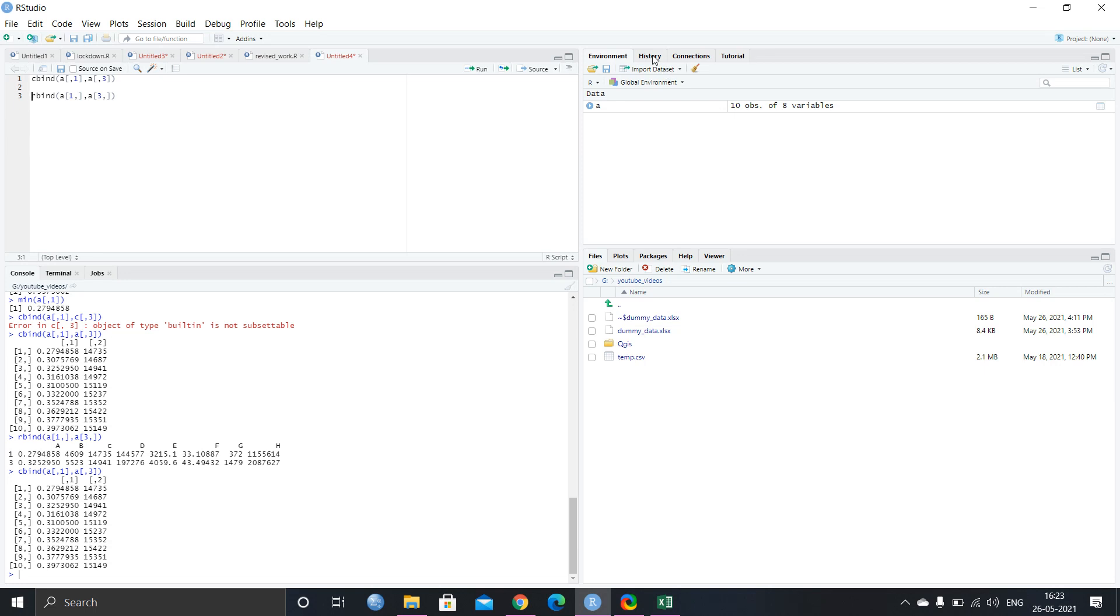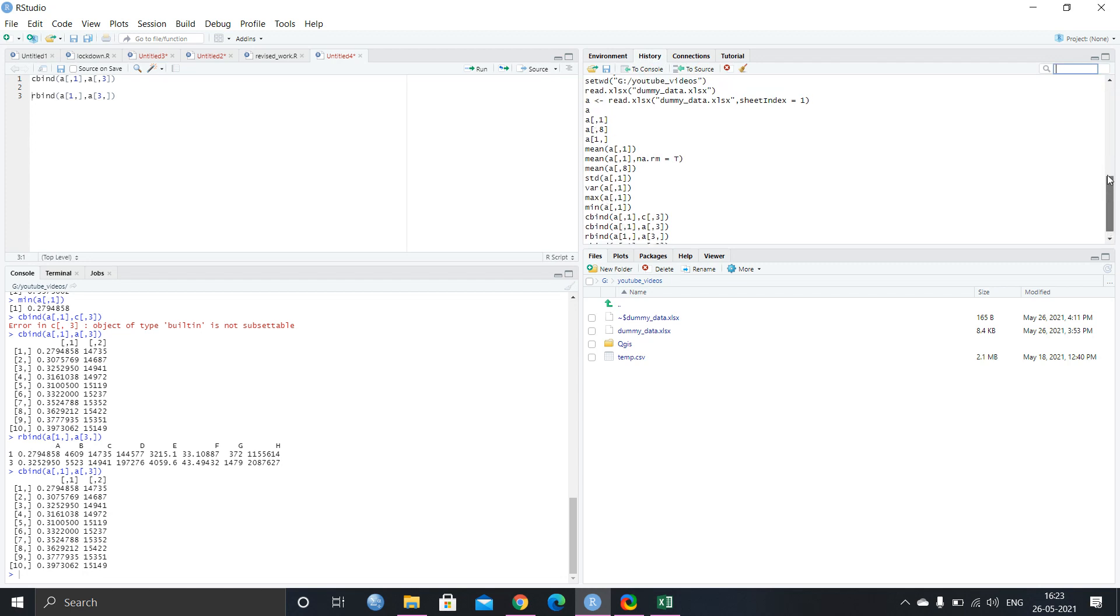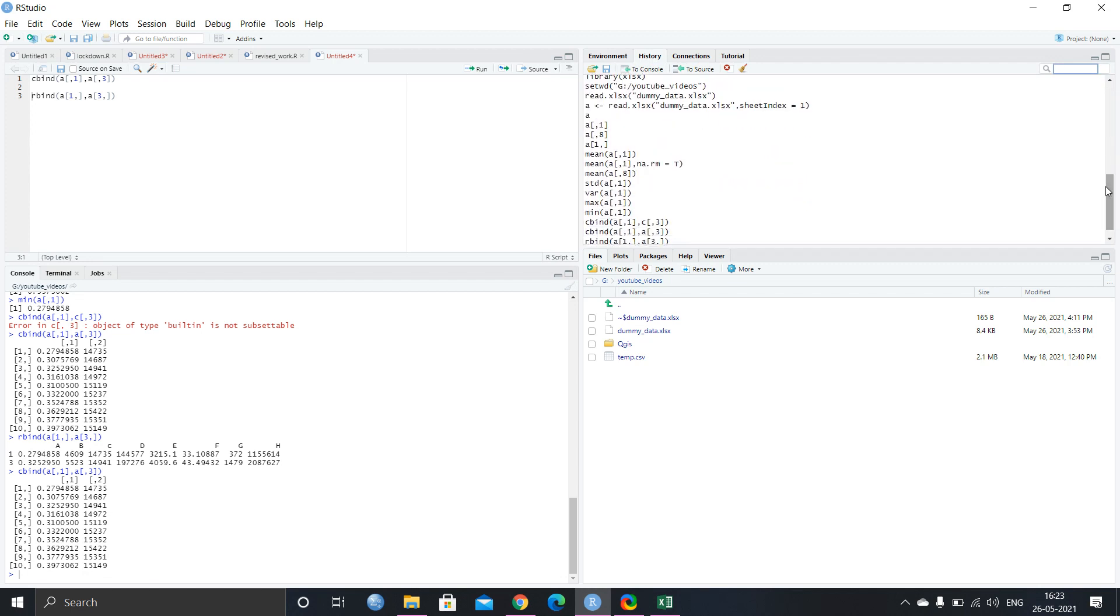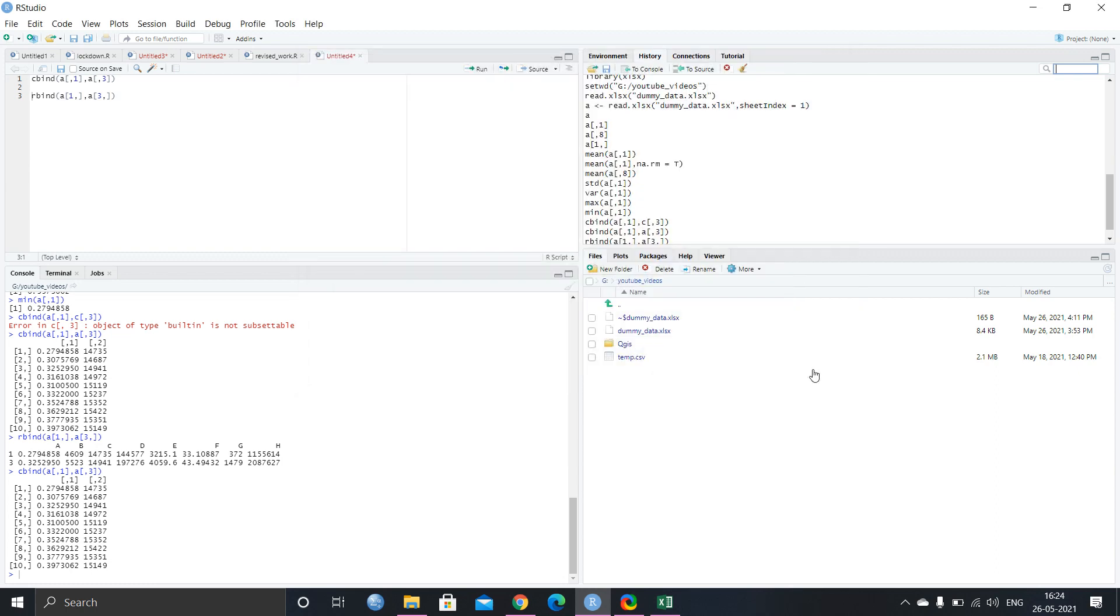Also, in this history, whatever you are doing, it automatically writes in it. If you want to save it for your further use, you can just save it, save your history, and you can choose your desired location and click on save, and further you can use it.